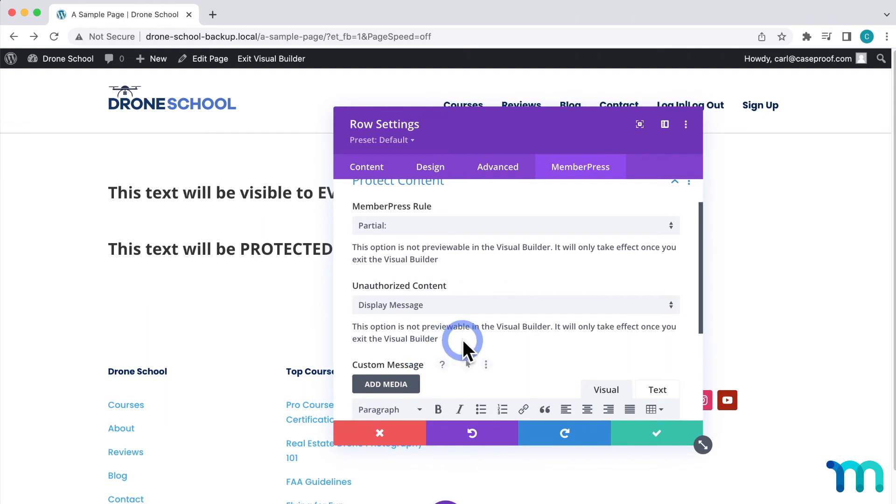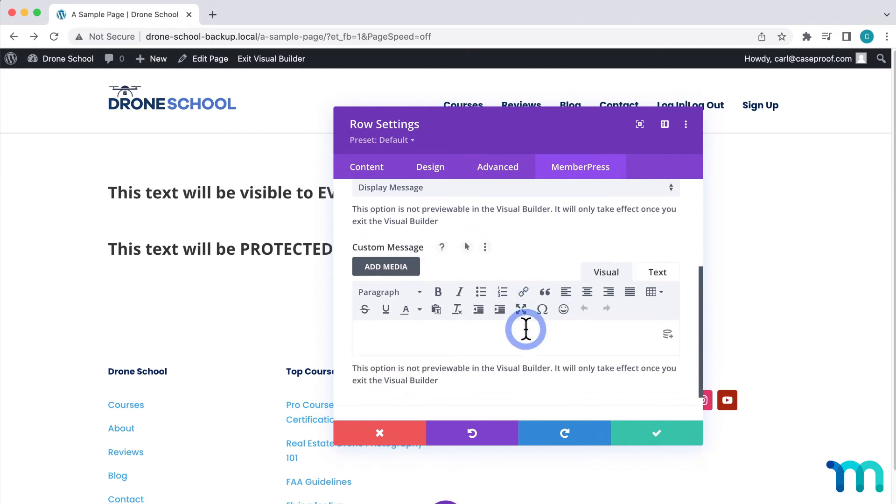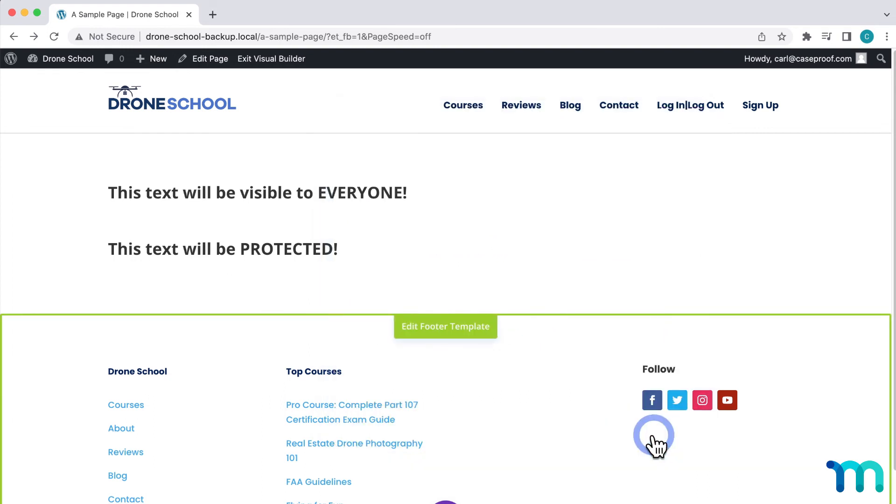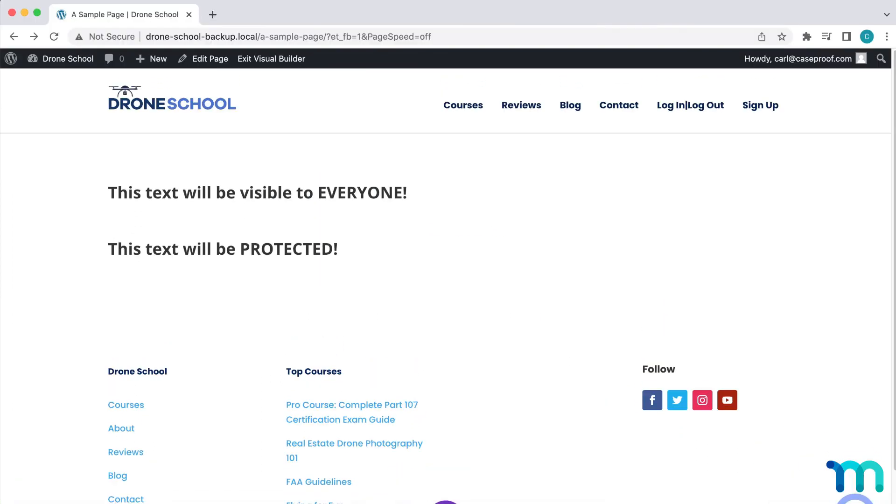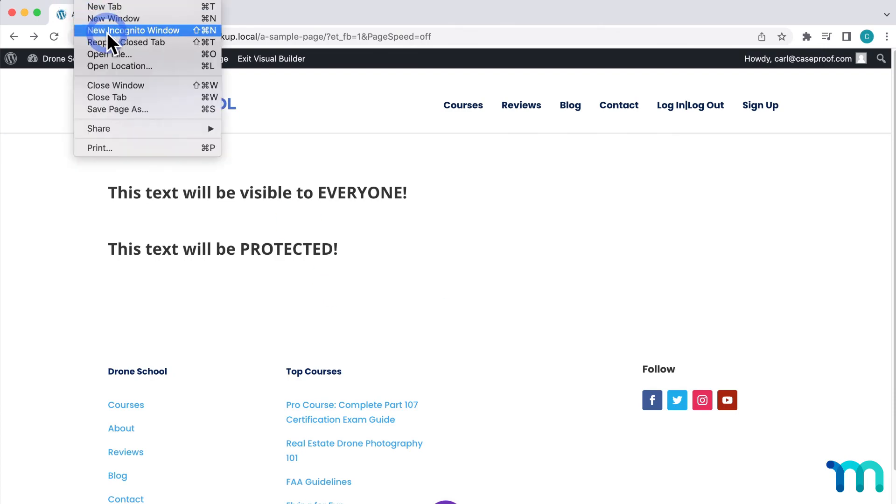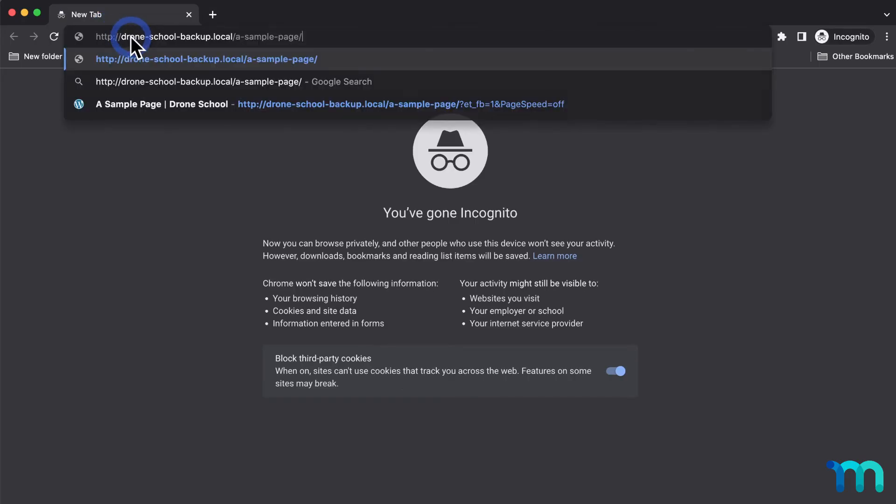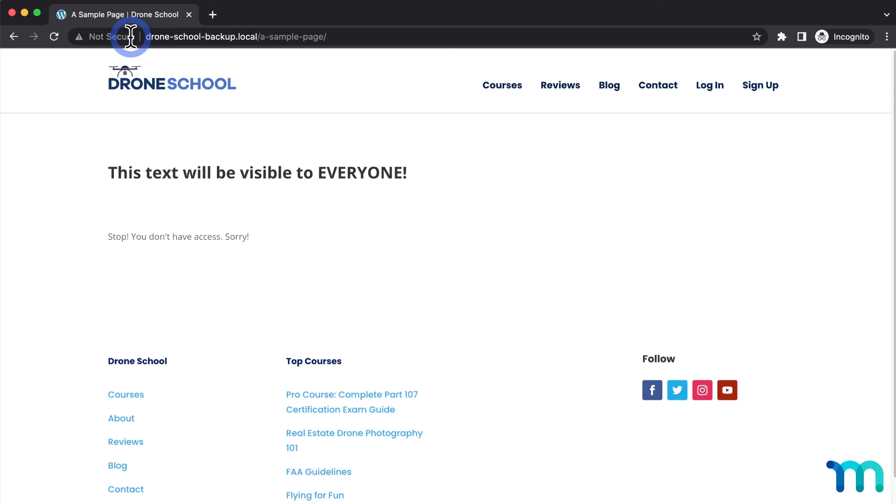You can also select Display Message to show a custom message instead of the unauthorized message set up in your MemberPress settings. Just to show you real quick, I'll enter a custom message here. Then I'll make sure I save the page. Now I'll go back to my page in a new incognito window again, and I can see the custom message here.